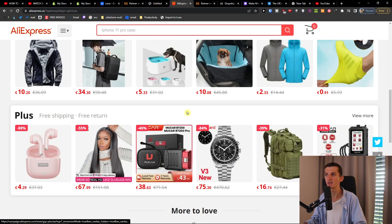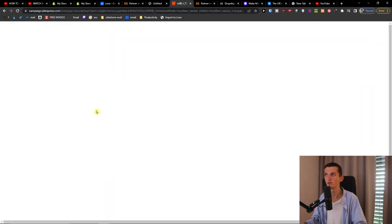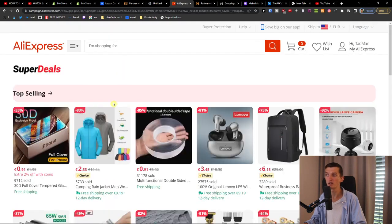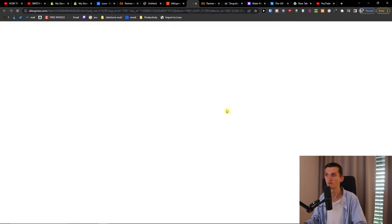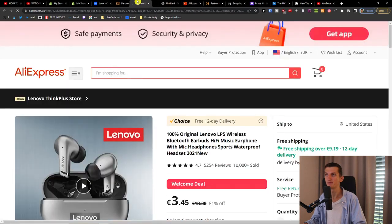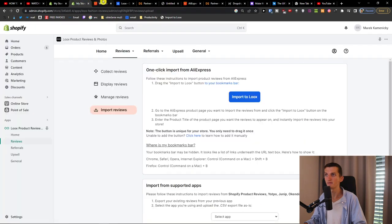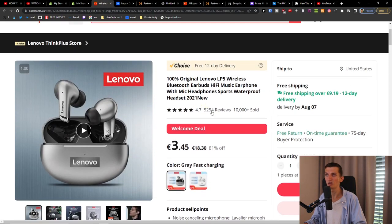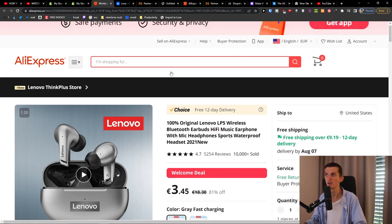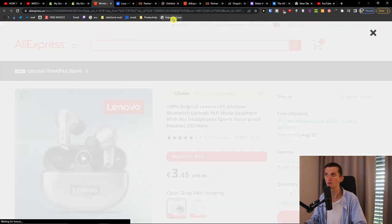So we're going to go to AliExpress right now and let's choose a product — maybe this one here, or like this one here. Okay, and now we can see they have a lot of reviews, so I'll click Import to Looks.